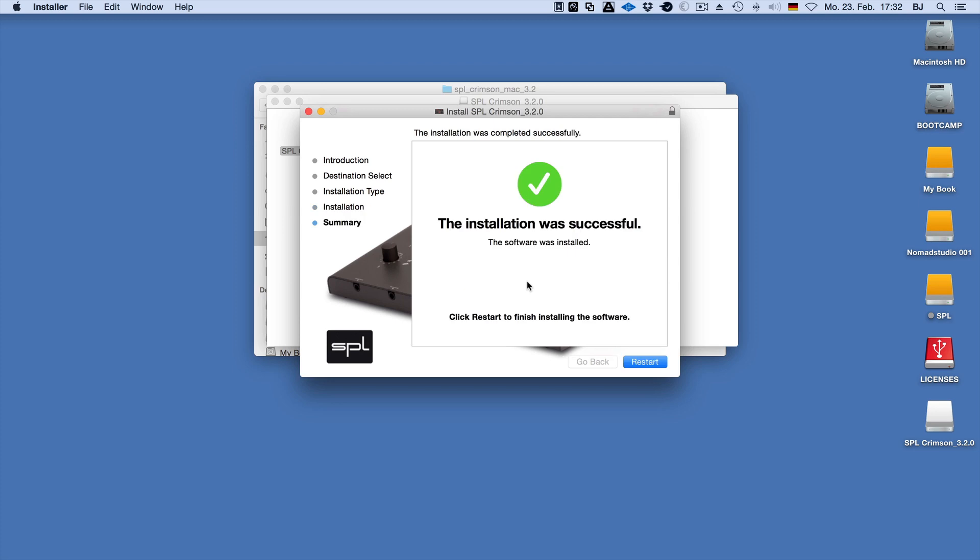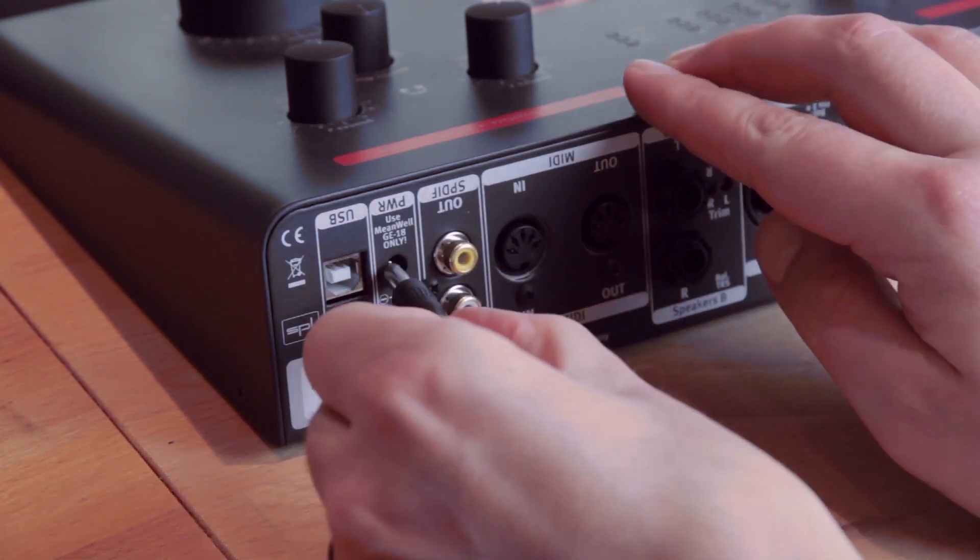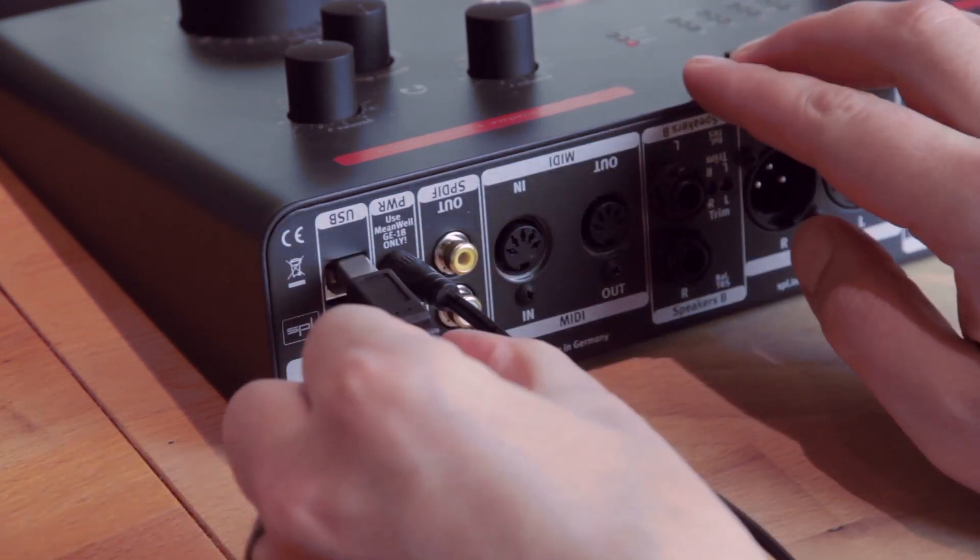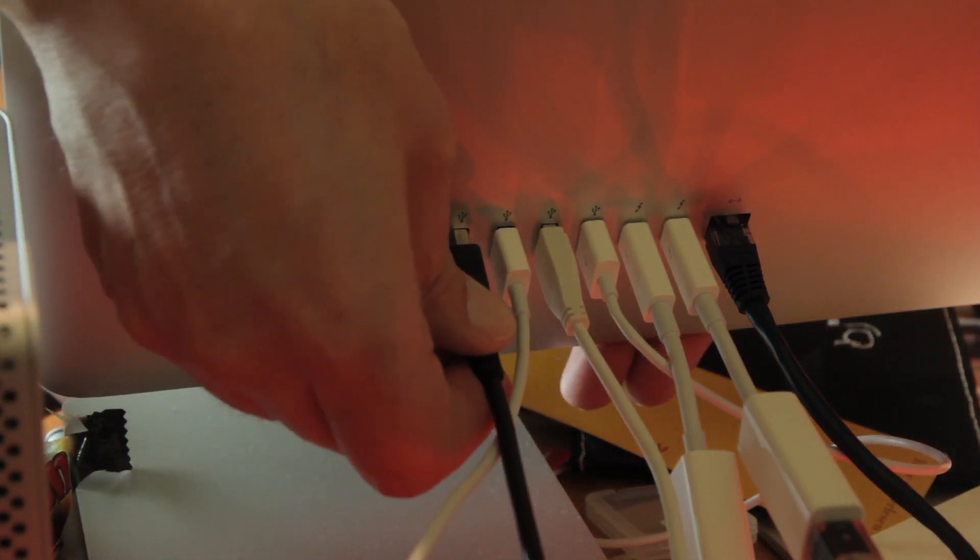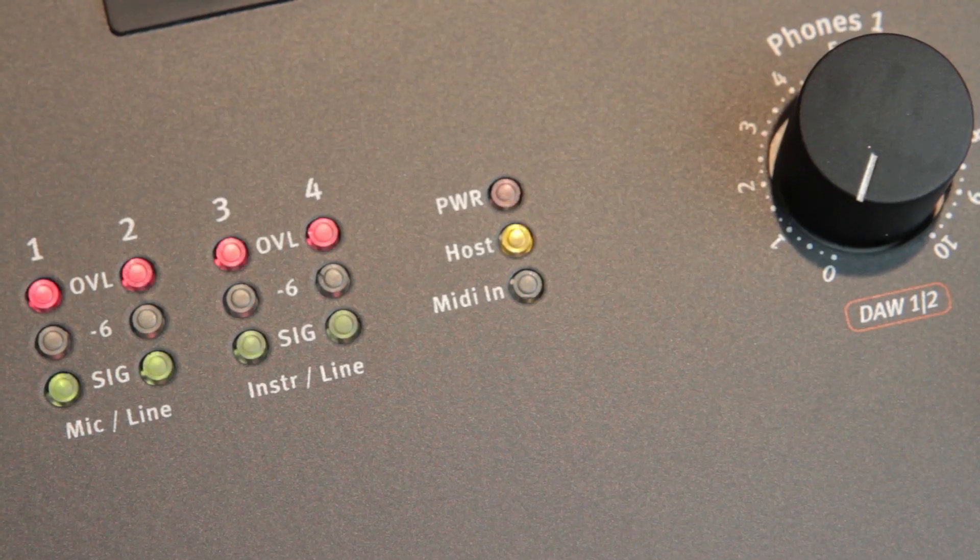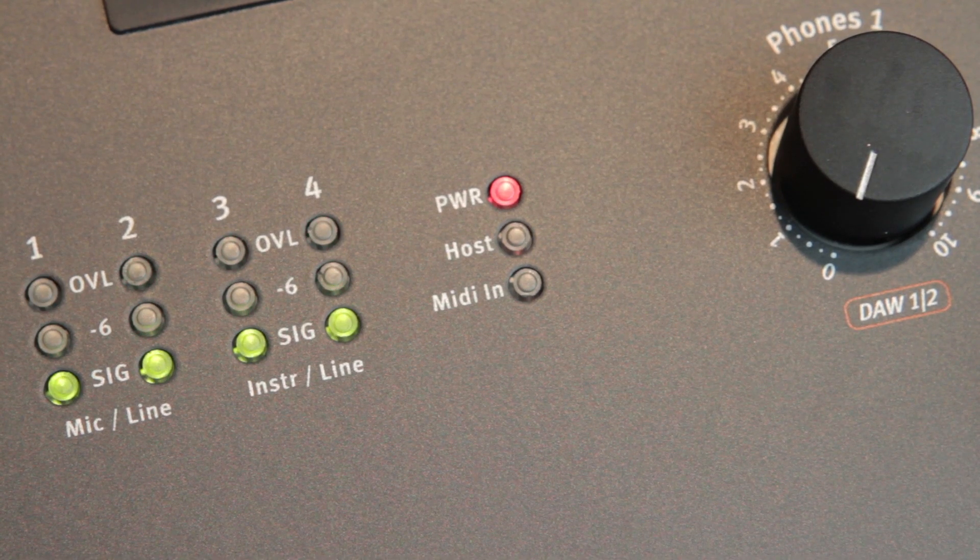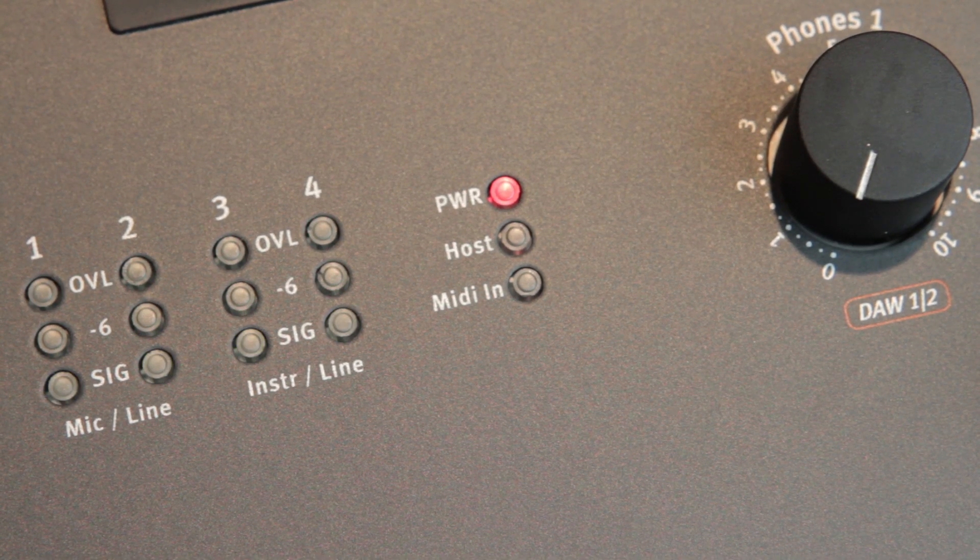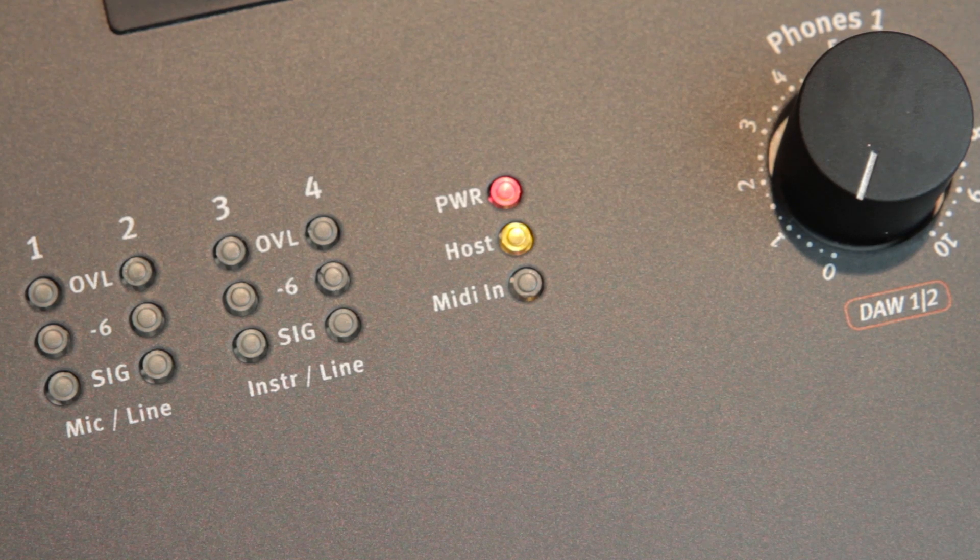Once the installation is complete and your computer has rebooted, simply connect your Crimson to its power supply and to a USB cable that you also hook up to your computer. The power and the host LEDs will then illuminate indicating that the Crimson is connected and ready to go.